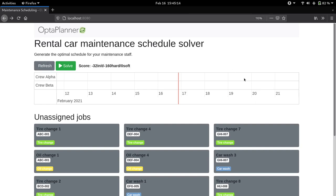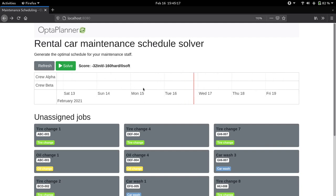Now in this application we can see we have the maintenance schedule itself, which currently is blank because we haven't assigned any jobs yet. Each crew would have their own designated column on the schedule, so it's easy to see once the jobs are placed which jobs belong to whom.